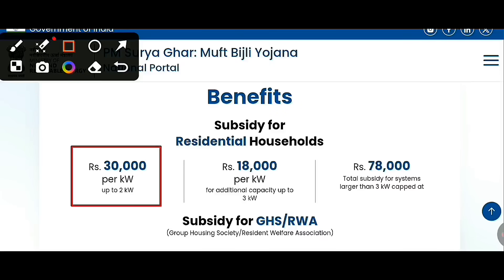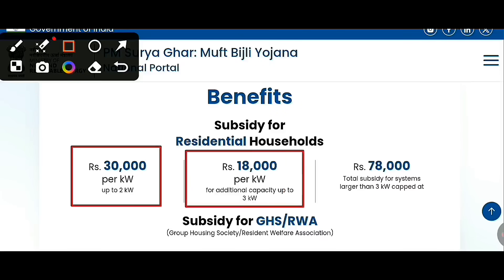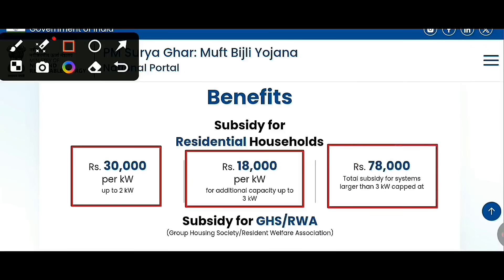This is from the central government. Next is ₹18,000 per kilowatt for additional capacity up to 3 kilowatt. Next is ₹78,000 total subsidy for systems larger than 3 kilowatt. I will show you a more detailed video link in the comment section.